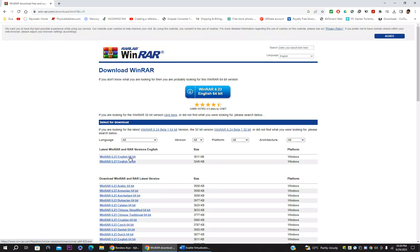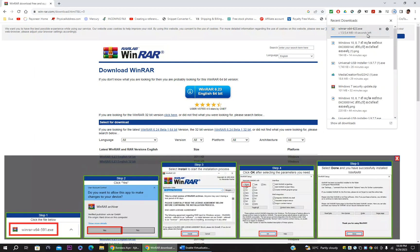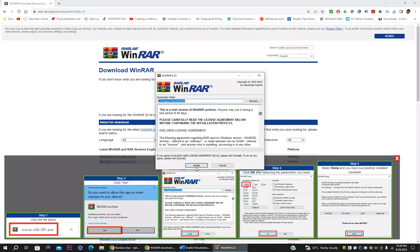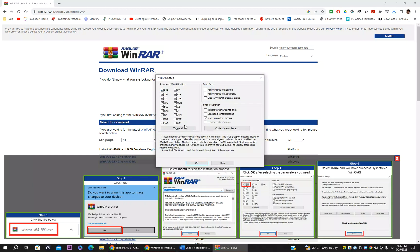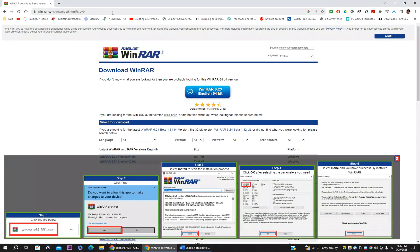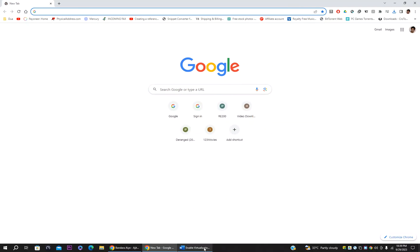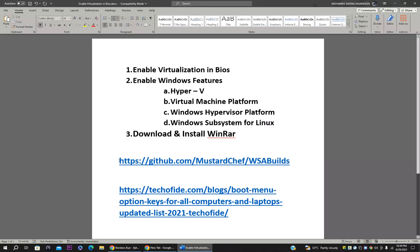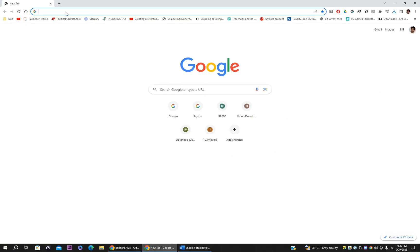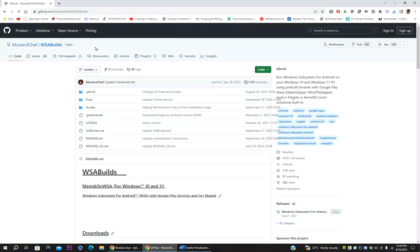Once downloaded, install WinRAR — click Install, select all options, and press OK. WinRAR is now installed. We need WinRAR to unzip the compressed file. Next, you have to go to the website — I'll put the link in the video description, so click it to visit the website.